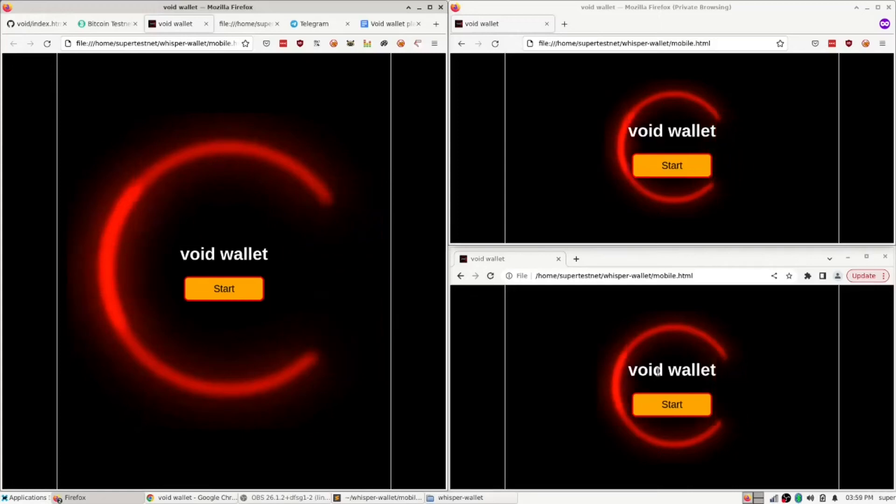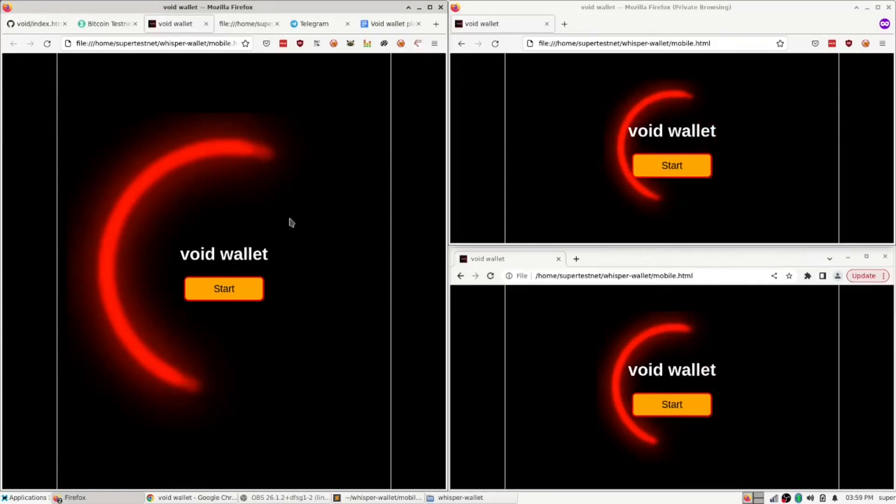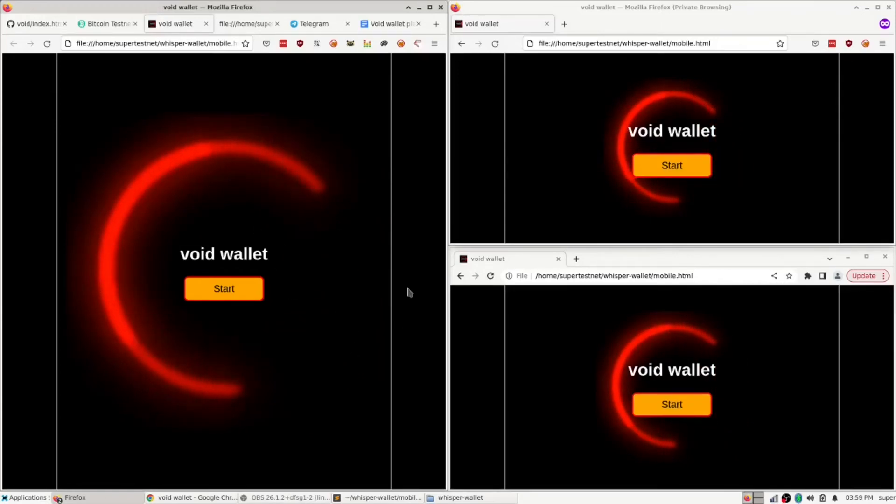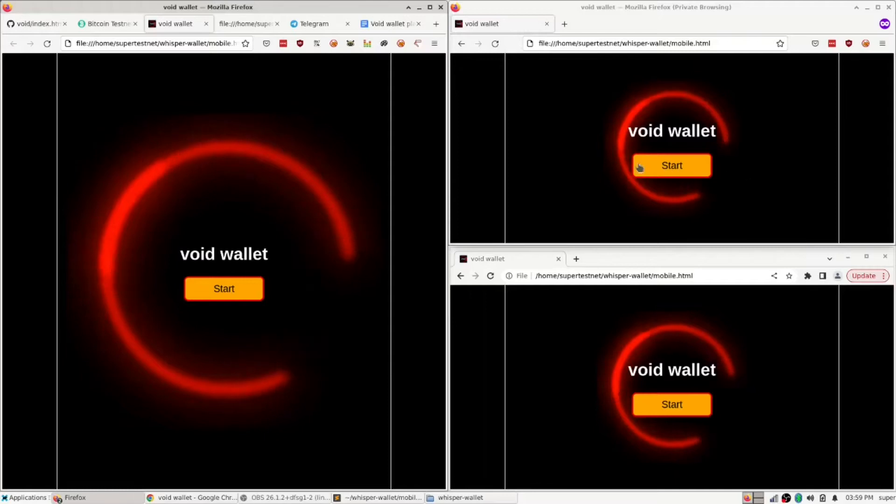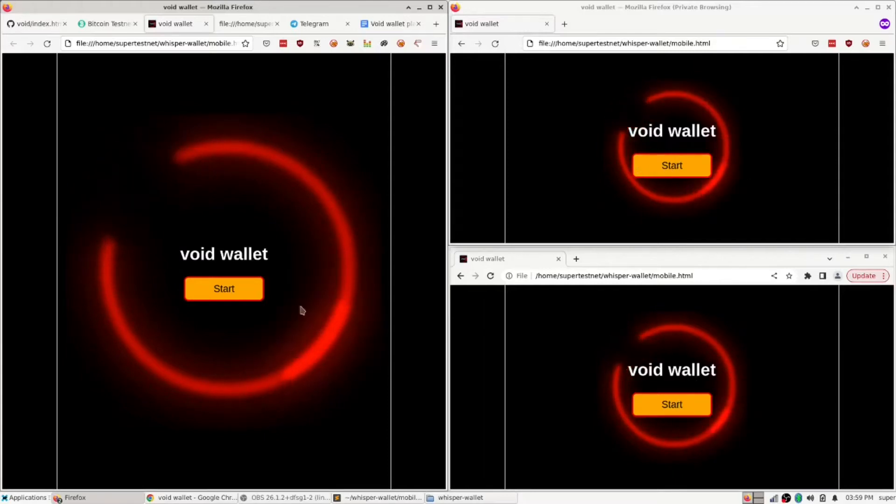Hey, this is SuperTestNet, and today I just want to show the progress I've made on a wallet I've been working on called Void Wallet, which is a CoinJoin wallet.